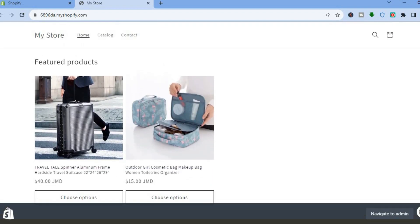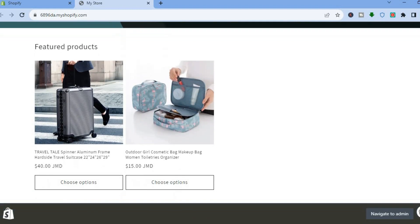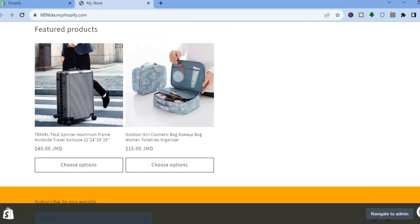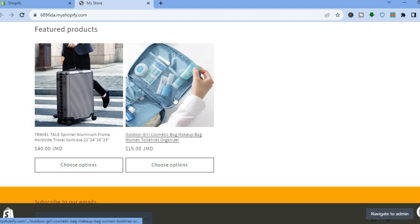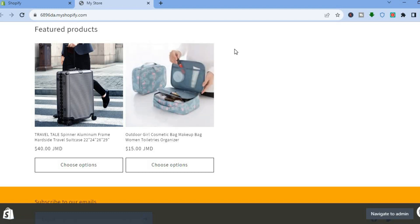For example, you can see I'm on my Shopify home page and at the moment I have two featured products. I'll be showing you how to remove one.